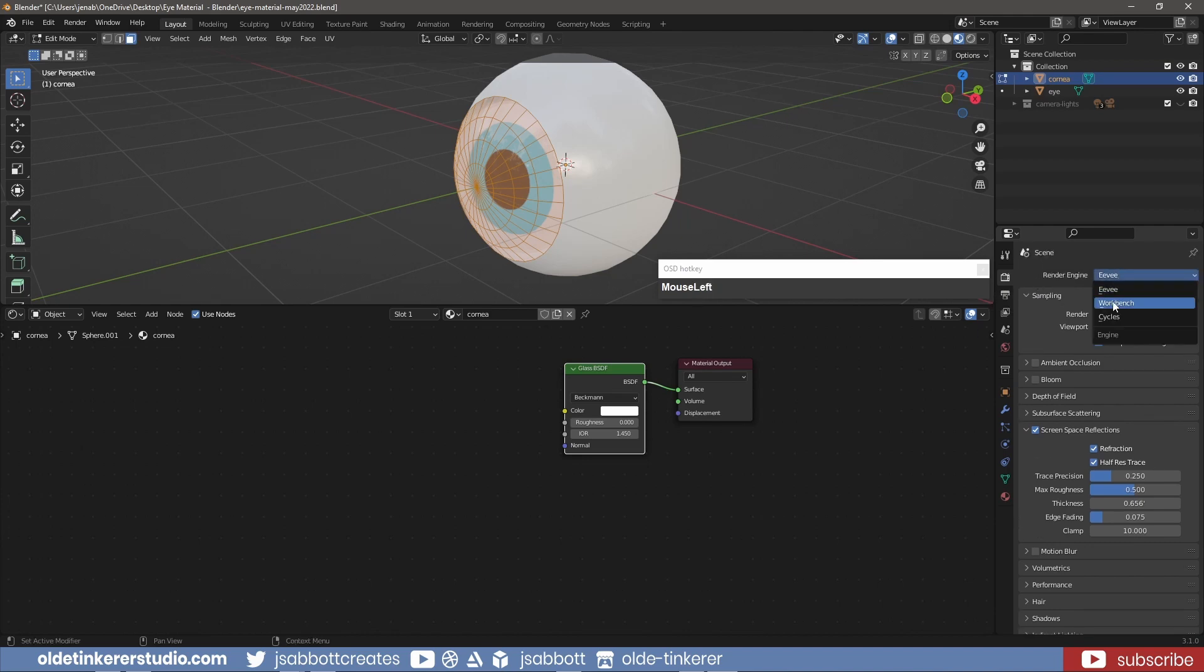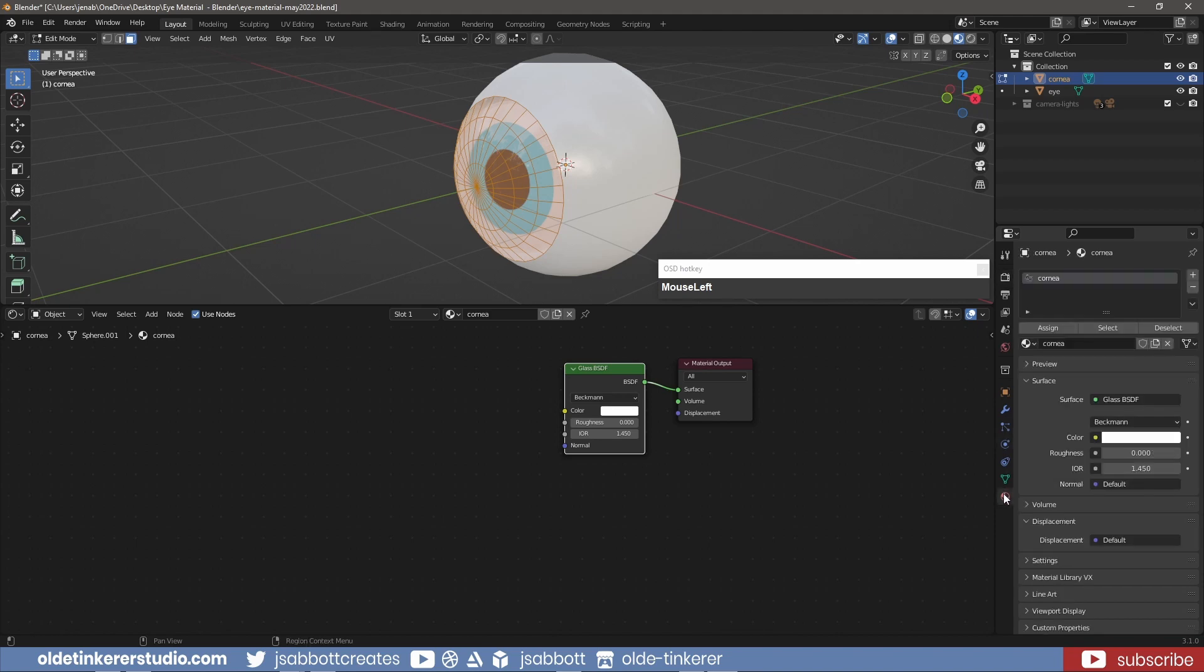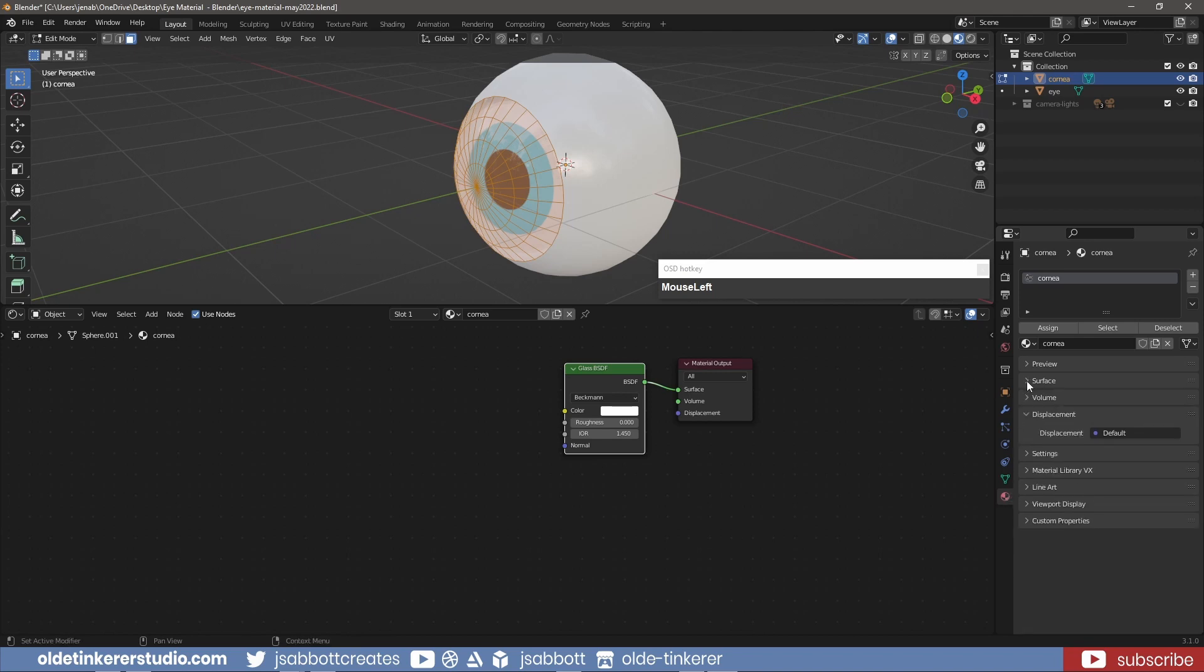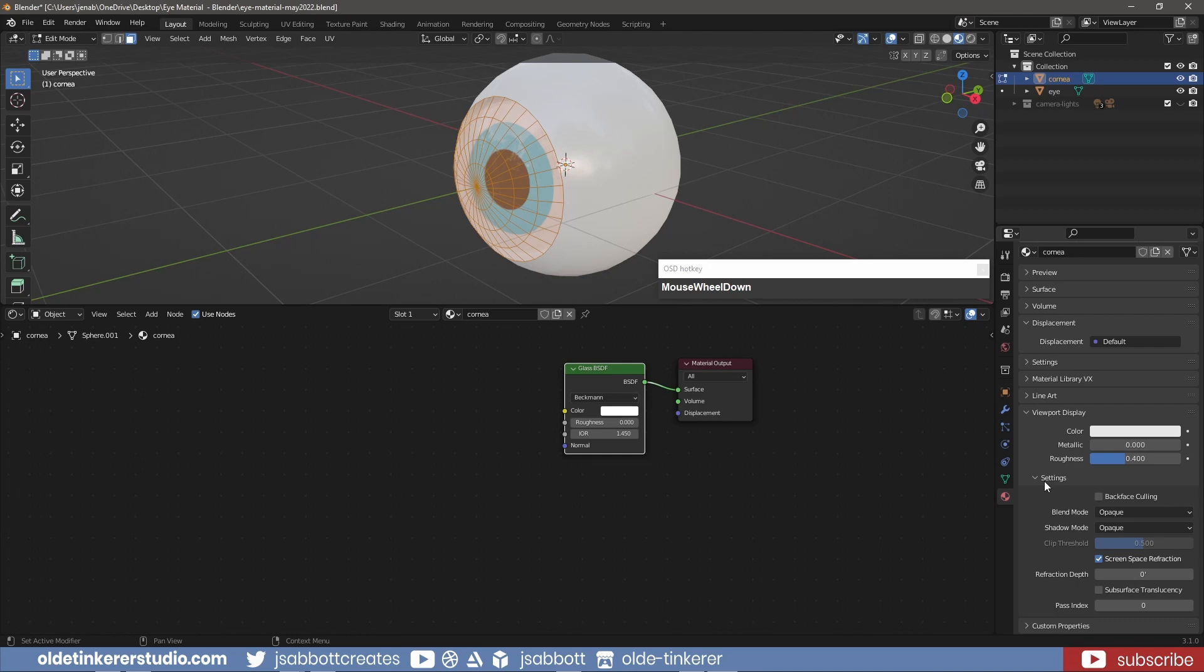For Cycles, under the Material Properties tab, under the Viewport Display panel, under the Settings option.